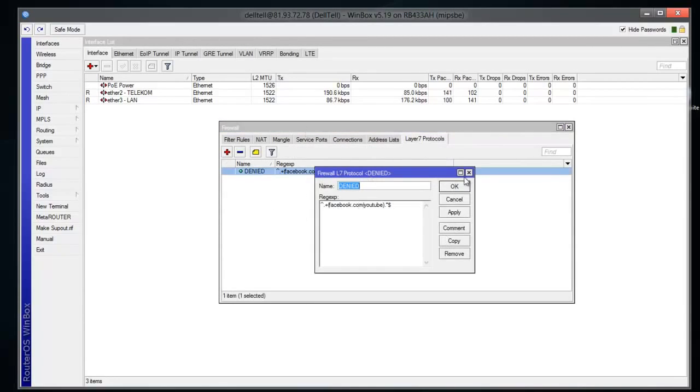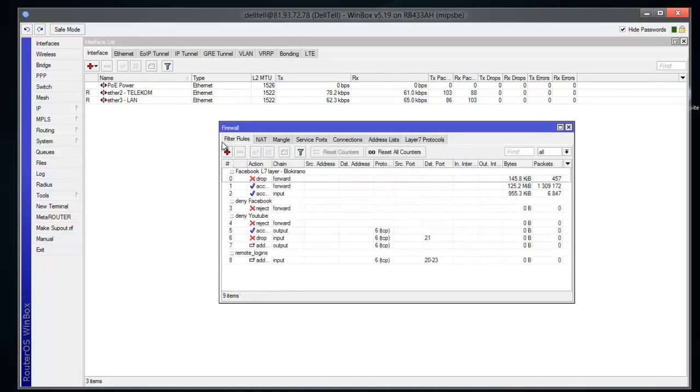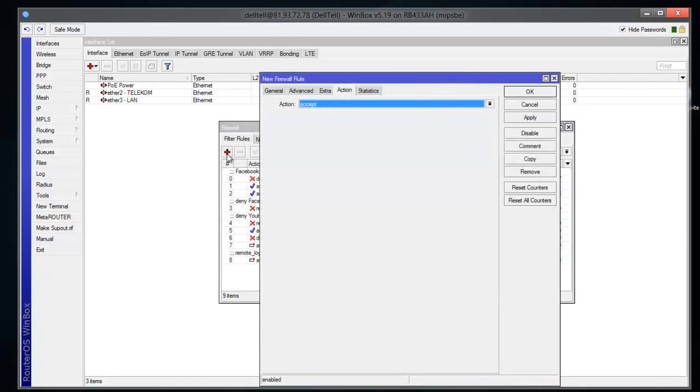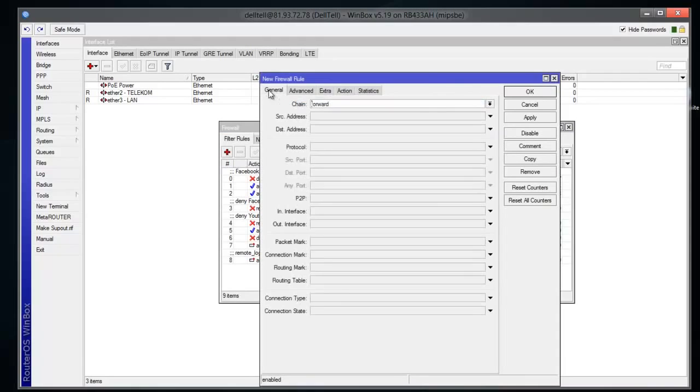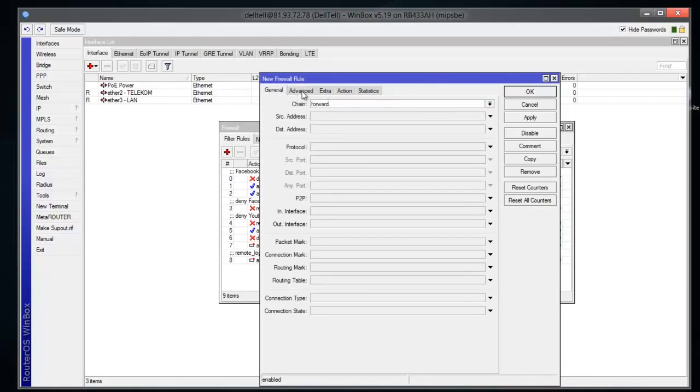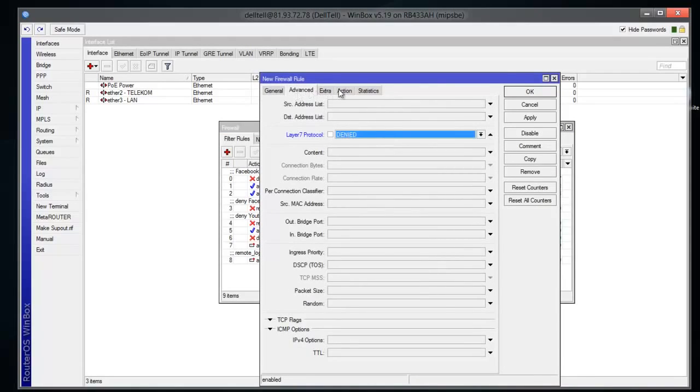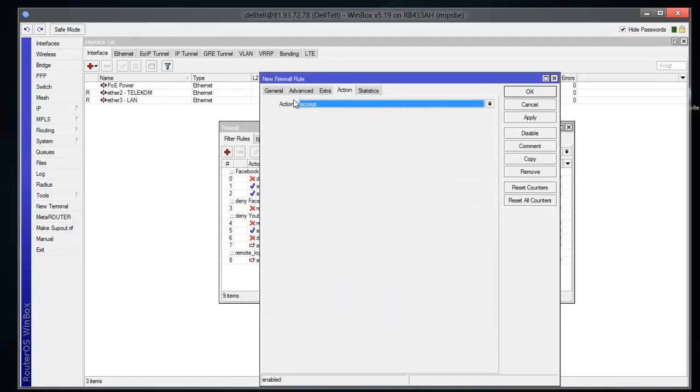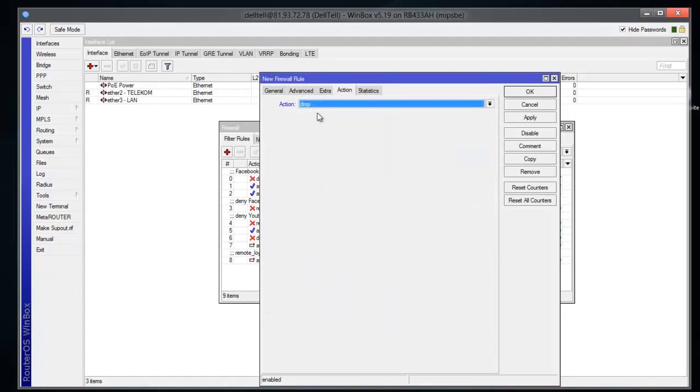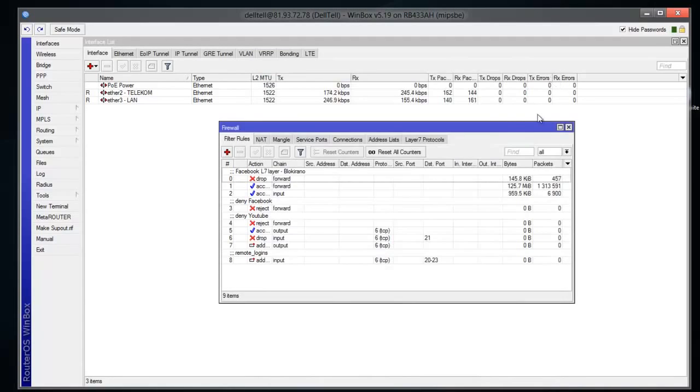You're gonna click Filter Rules, then Add. In General tab, keep Forward. Under Advanced tab, Layer 7 Protocol - select 'denied'. And under Action tab, you're gonna pick Drop. This is pretty much it.